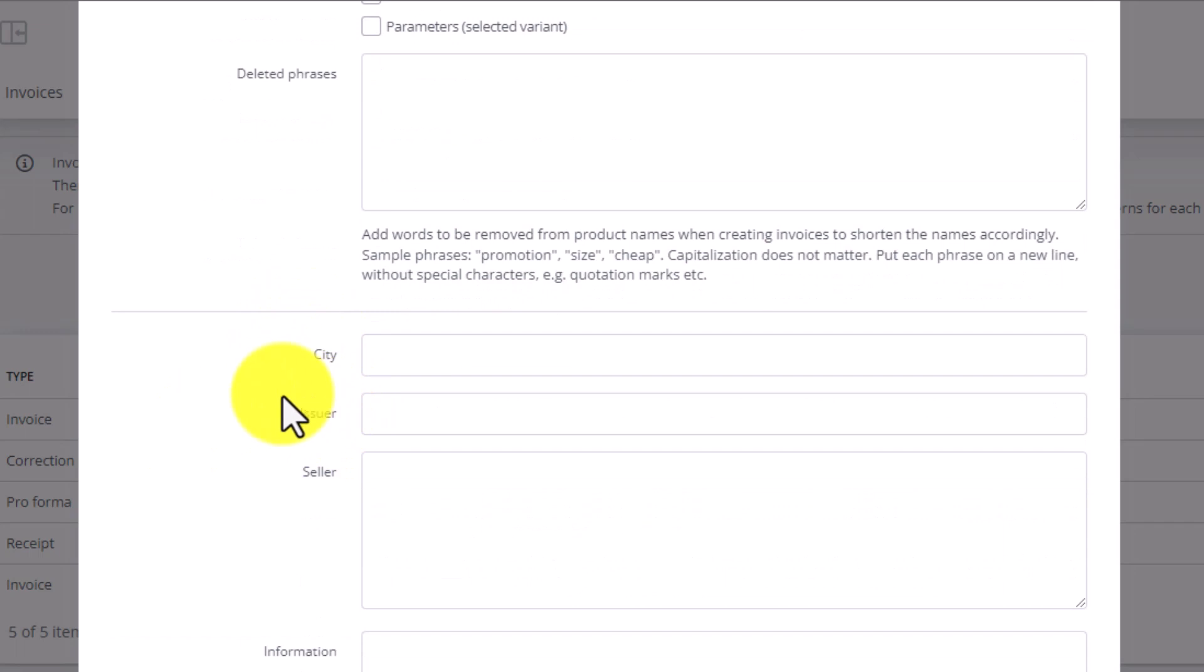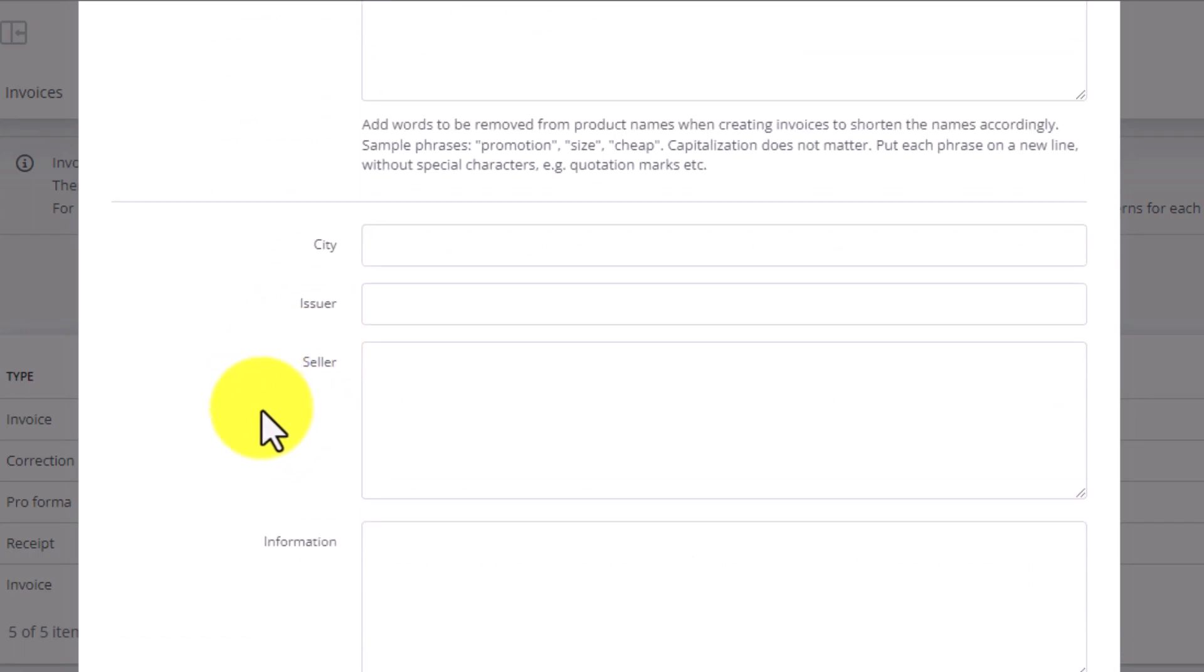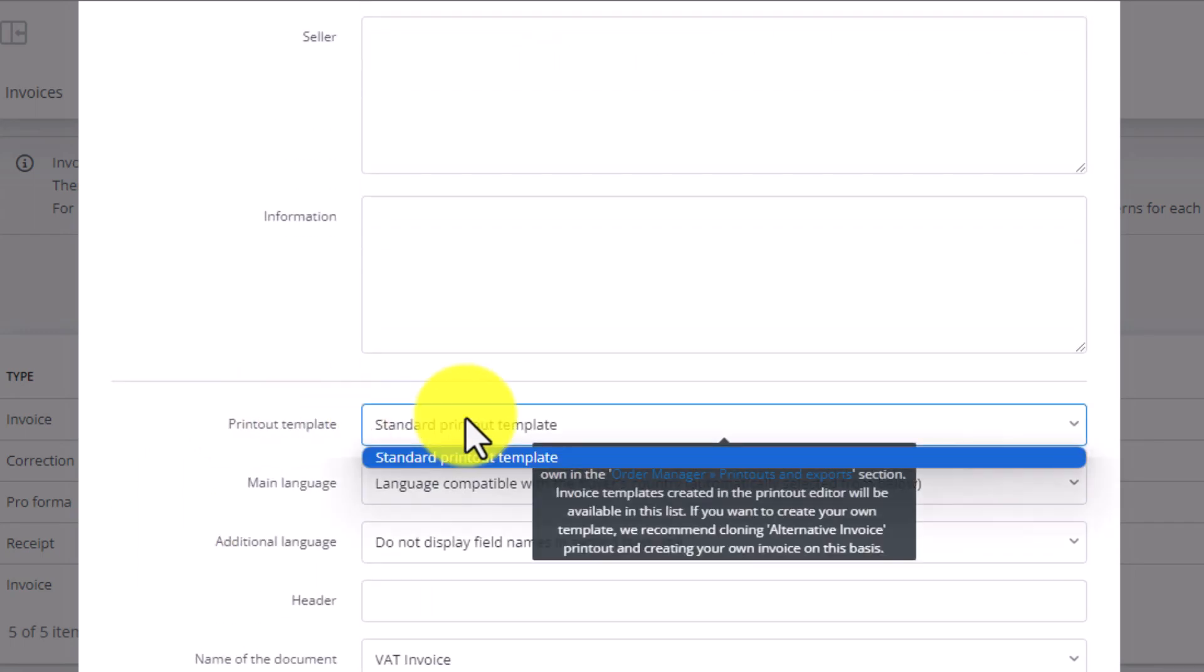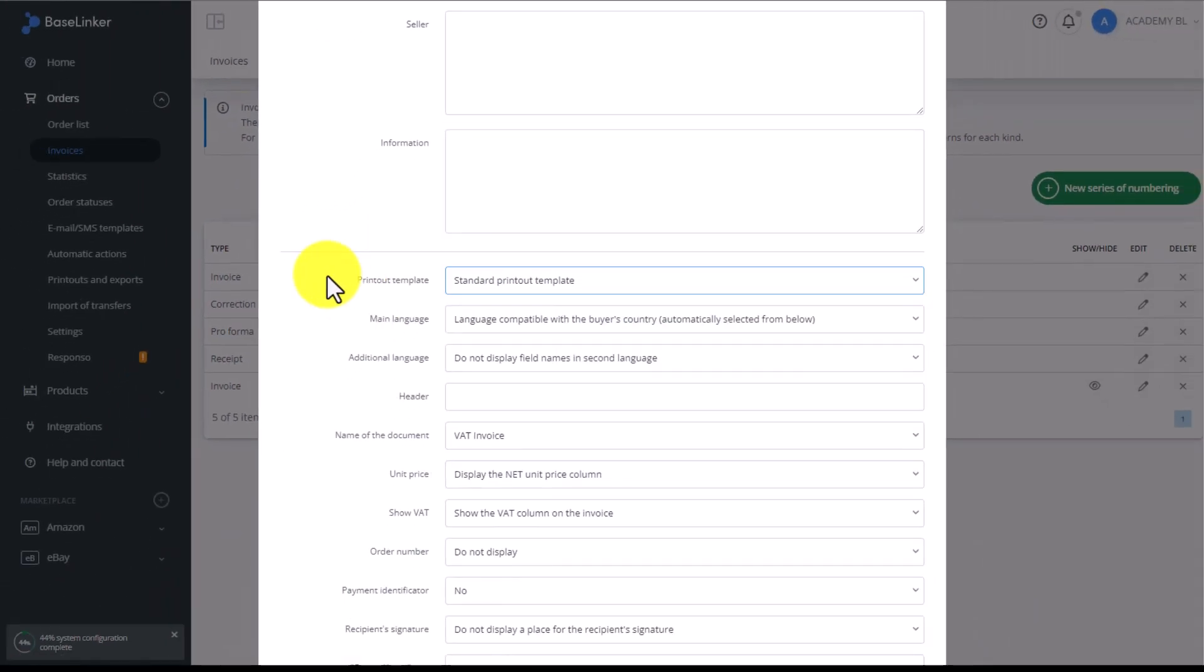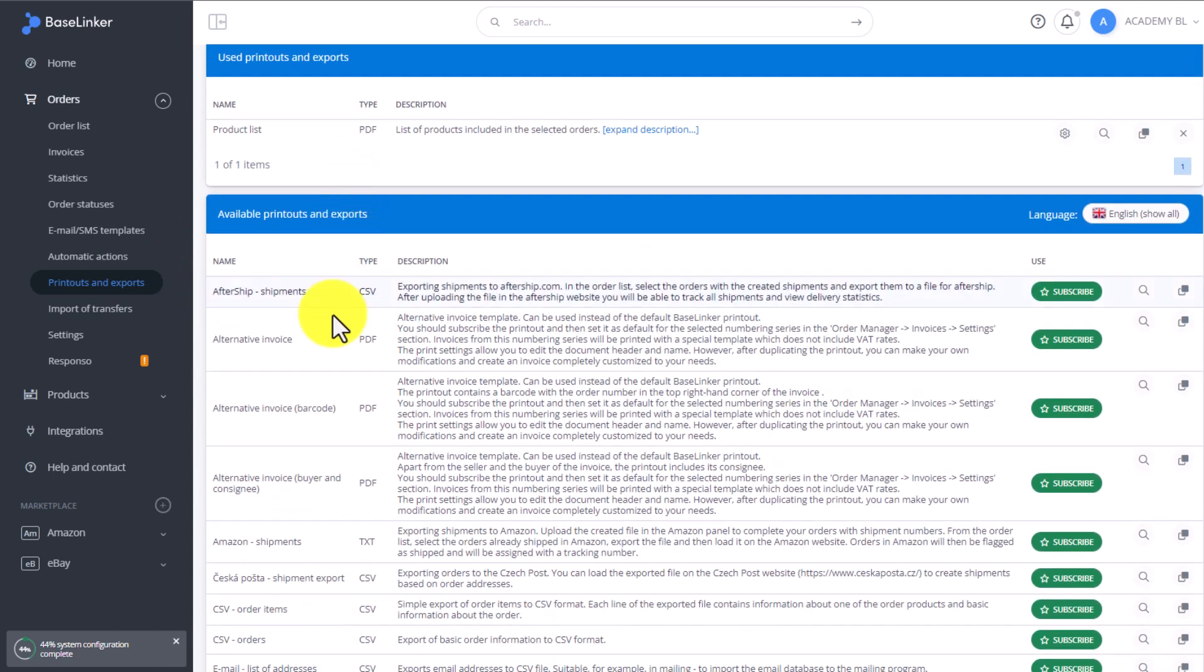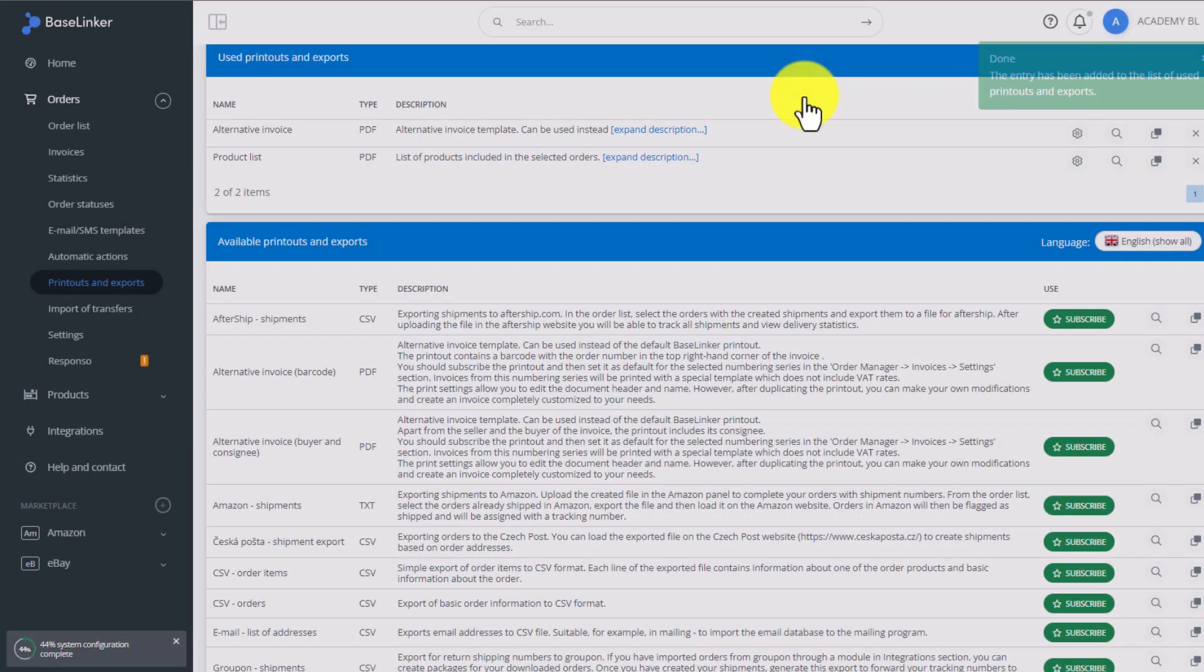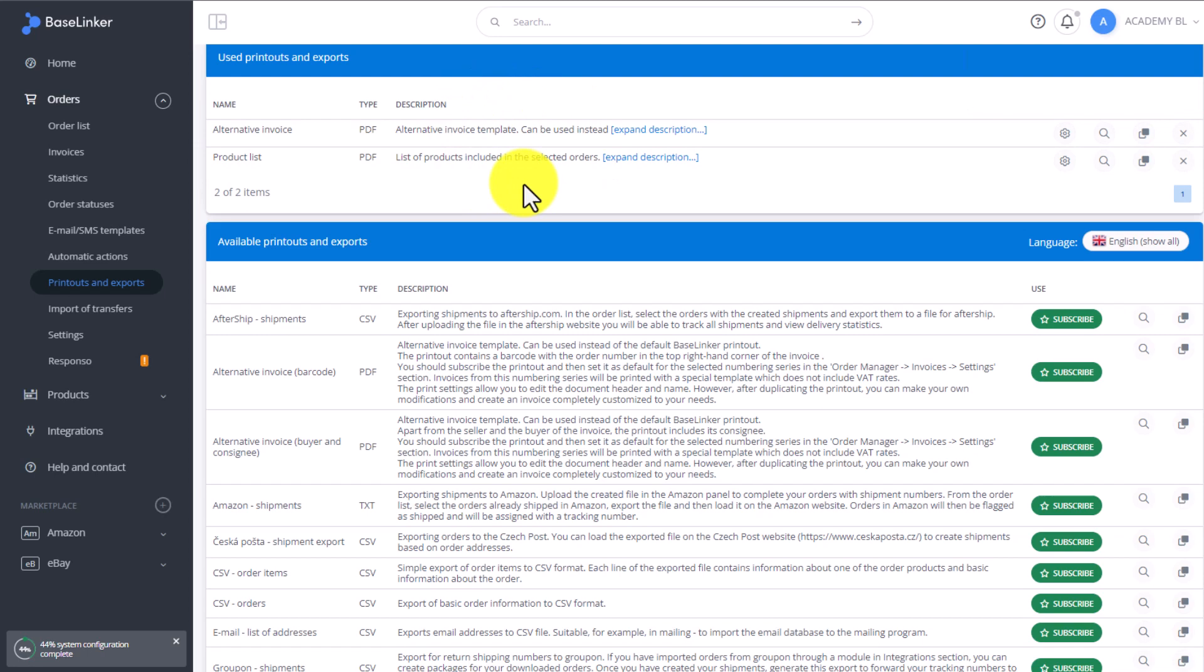Down here we pick the template. By default we only have one template available, however we can add a new template that will appear in this list. To add a custom invoice template, go to the prints and exports tab. In the prints and exports, find the alternative invoice option. There really are two options: alternative invoice and alternative invoice with a barcode. To use it, click subscribe and then OK. The alternative invoice template moves to our list and we can now use it.